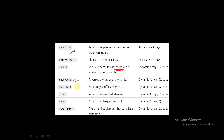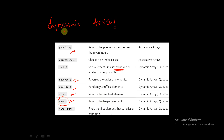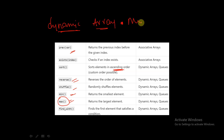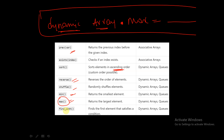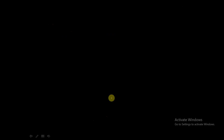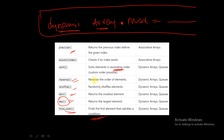`previous(var)` retrieves the previous index, and `exists` checks if an index exists — both for associative arrays. `sort` sorts all elements in ascending order, `reverse` reverses the order of elements, and `shuffle` shuffles elements in random order — all to be demonstrated through coding. `min` finds the minimum element and `max` finds the maximum element; `max` has a return type so it must be assigned to a variable, e.g., `a = array_name.max()`. `find_with` finds the first element satisfying a given condition.